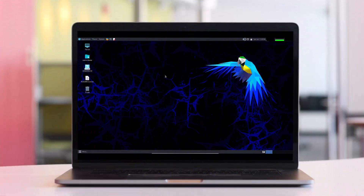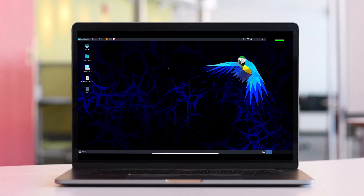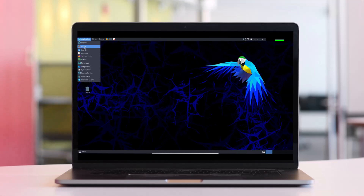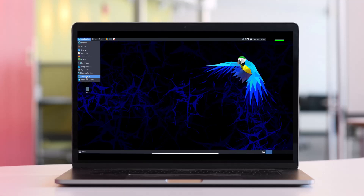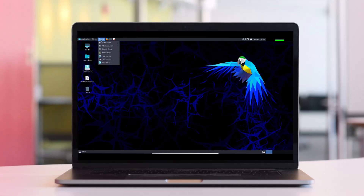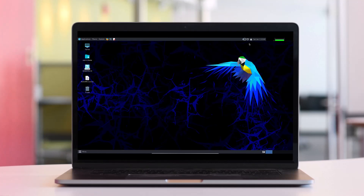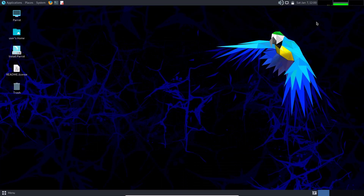This is the Parrot Security OS interface — a very nice and amazing-looking interface, fitting for a hacking distro. Looking-wise it is really amazing.